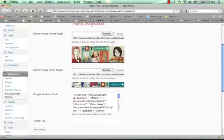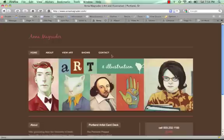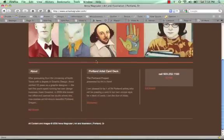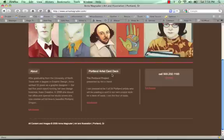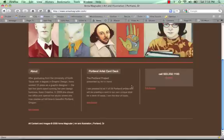So if you look at the homepage, that's all editable. This menu is simply a listing of her pages. So if she wanted to add another page, it would automatically get added in there. And then the About, the Portland Artist Card Deck, and the Contact Info are all also dynamic. This area is being pulled in. It's the most recent post that she's done, and it's displaying the title and the excerpt here.